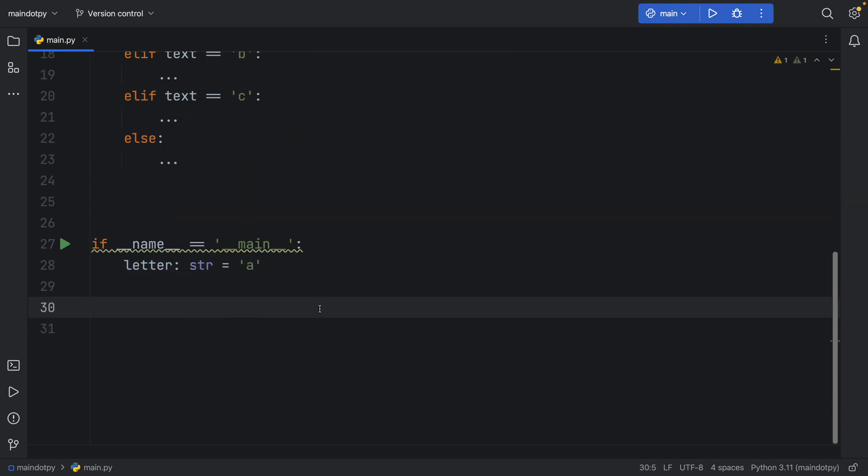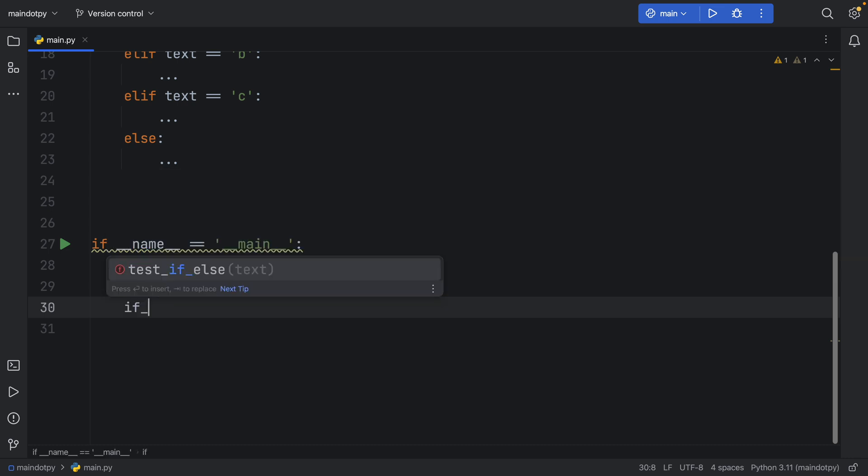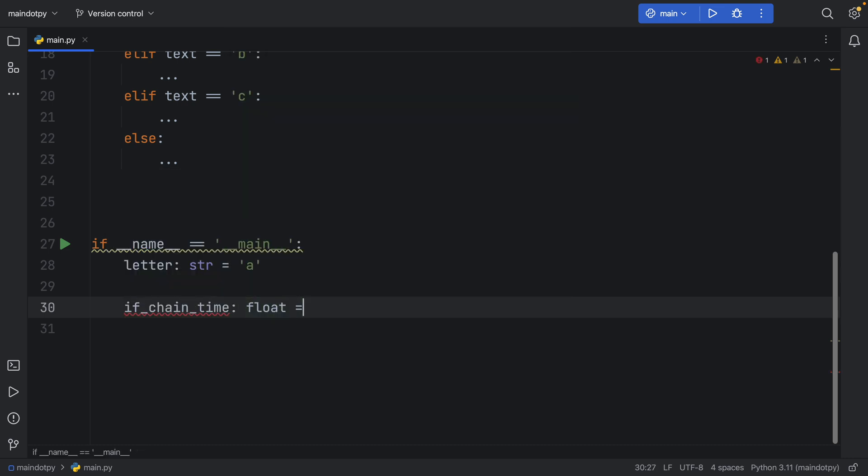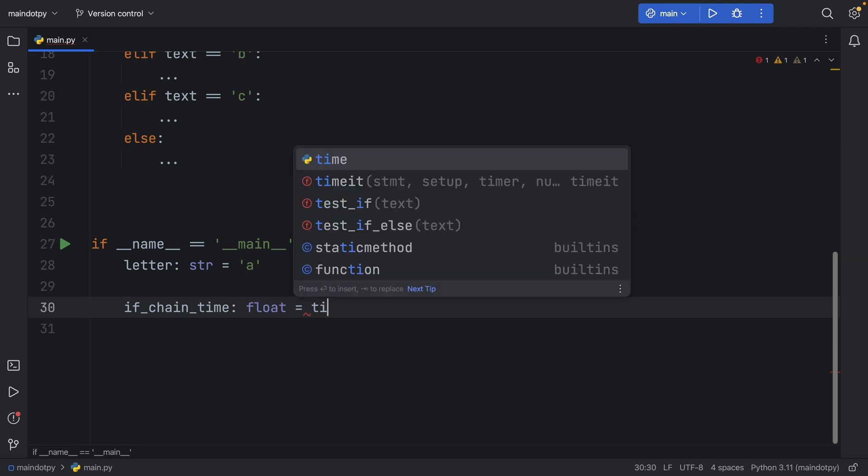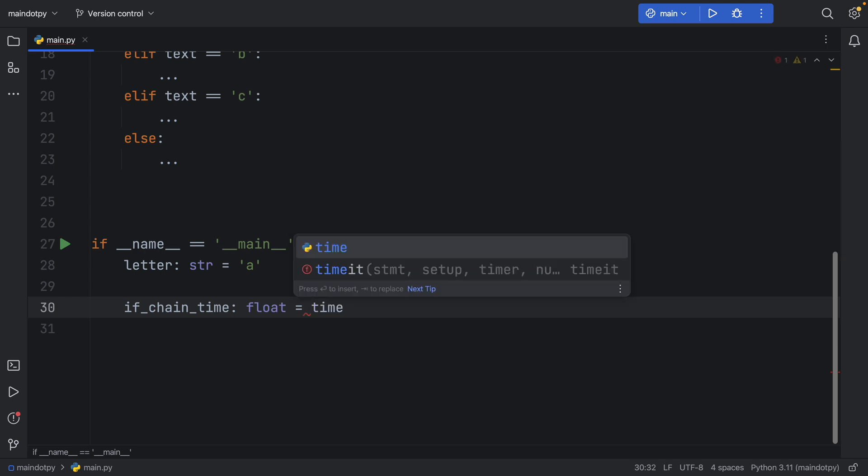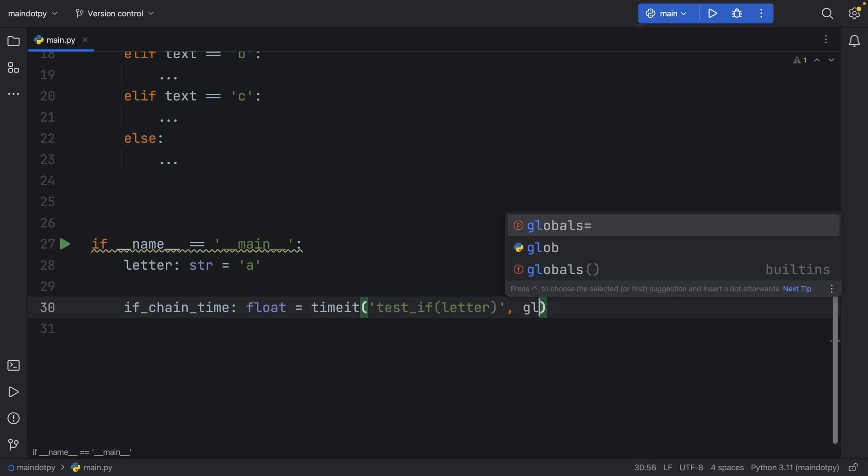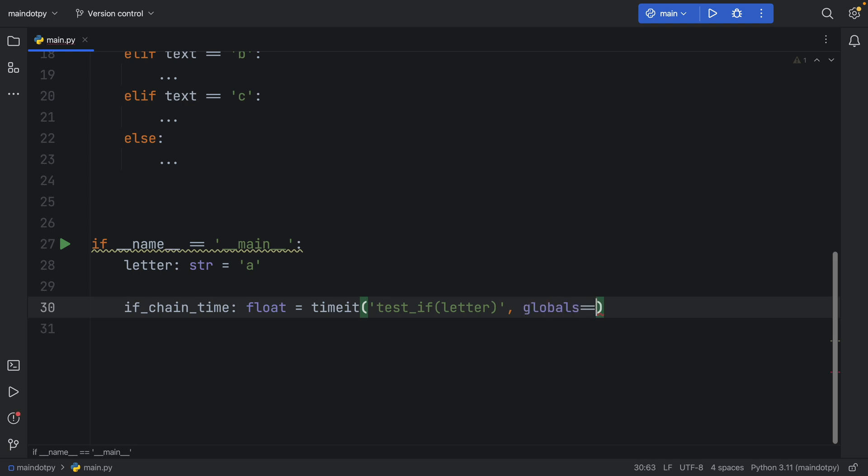Then let's get the times using timeit, so if_chain_time of type float is going to equal timeit and here we need to pass in first the statement so test_if with the letter and the globals are going to equal the globals